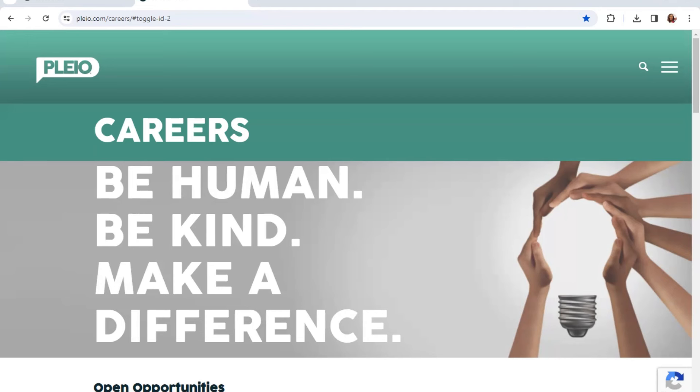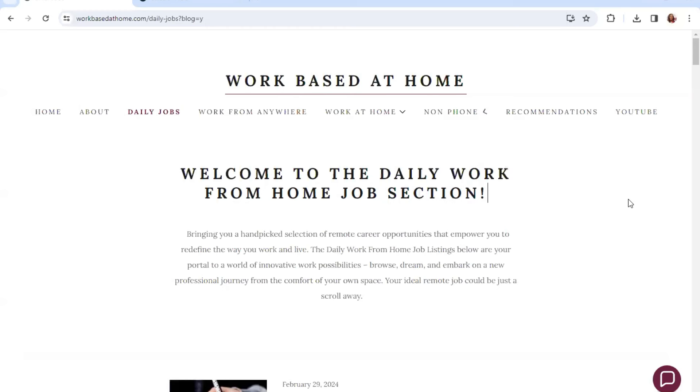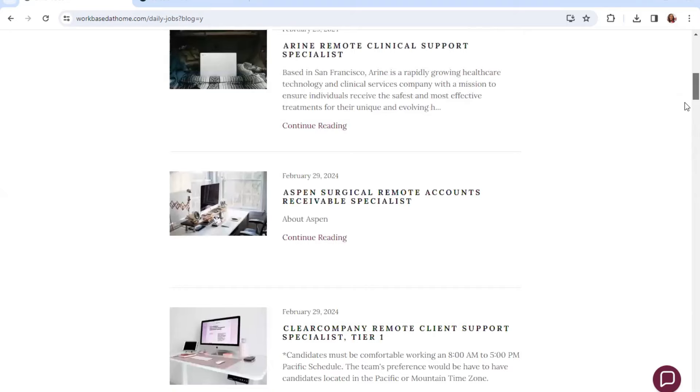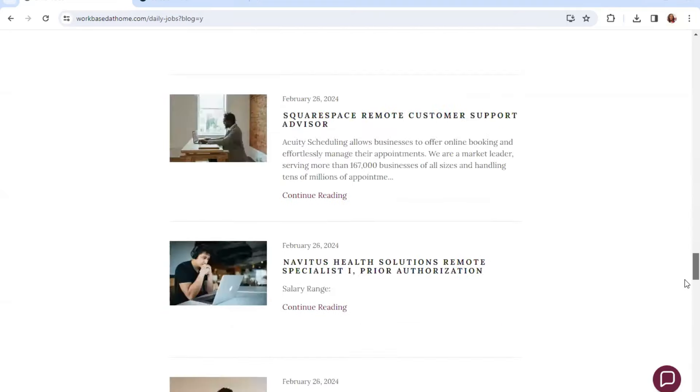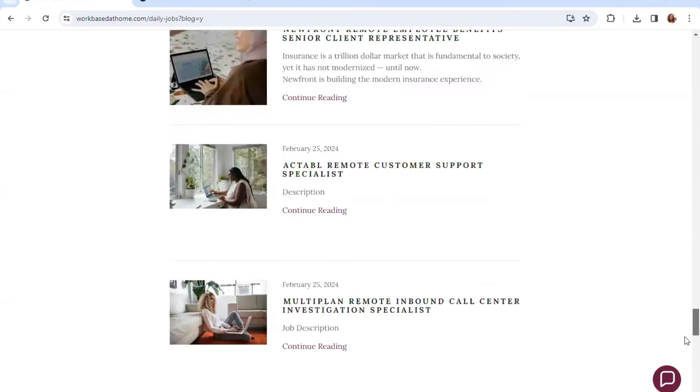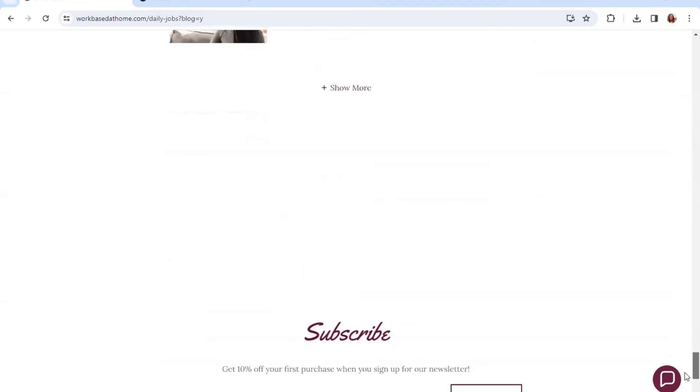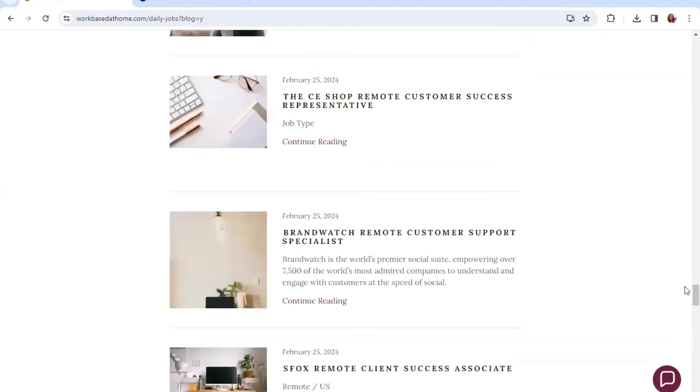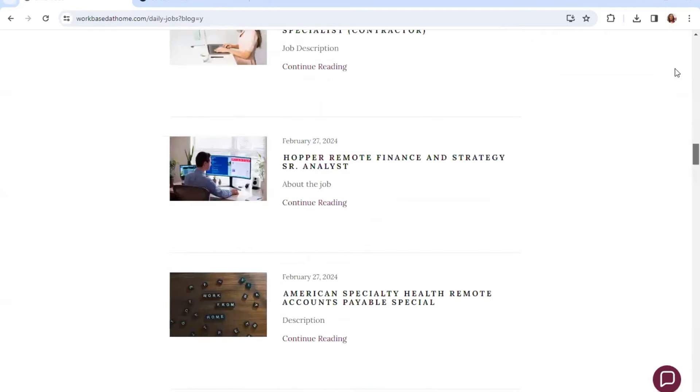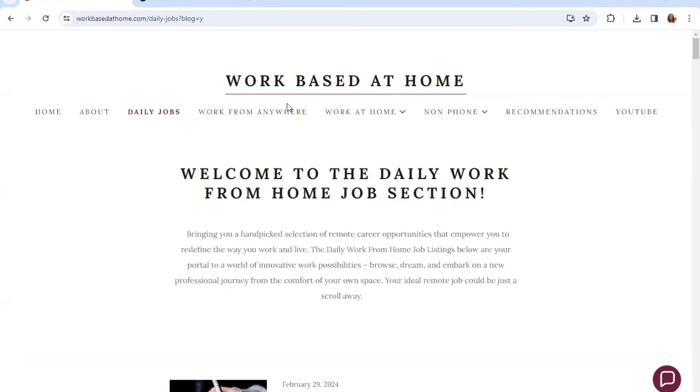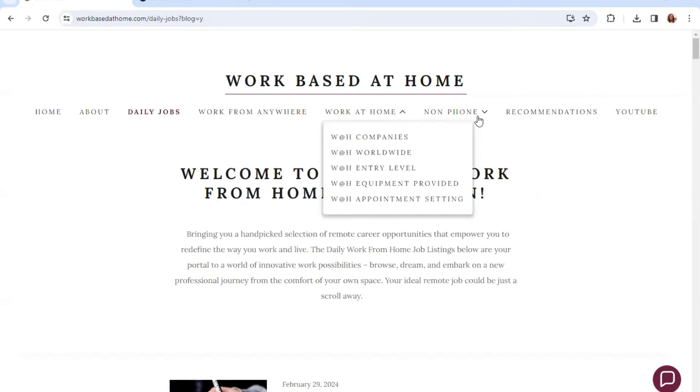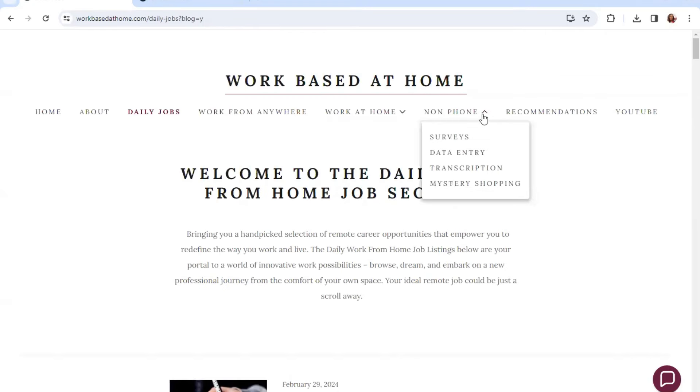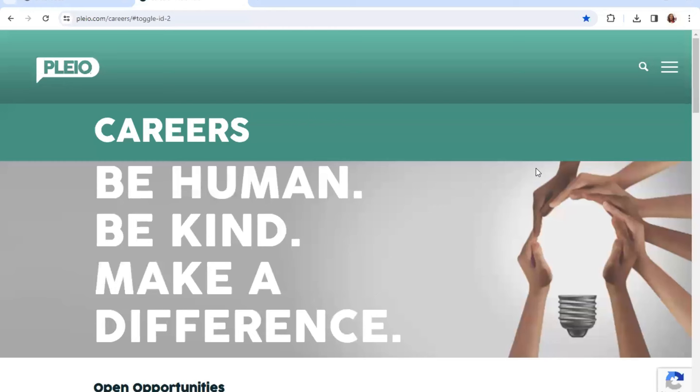Be sure to hit the bell so you won't miss any notifications before the position closes or fills up. Also be sure to check out my website, the Daily Job Section, which will be in the description. It has daily work from home leads and of course you guys know you will click Show More to go through previous days and be sure to check out additional tabs of work from home options that I have.